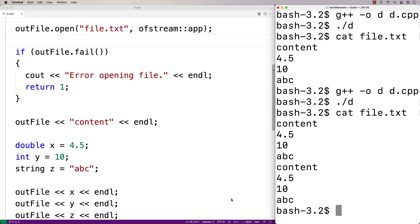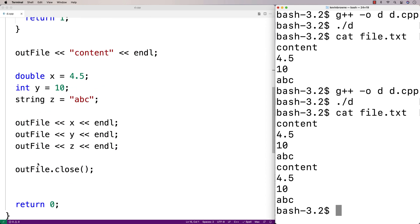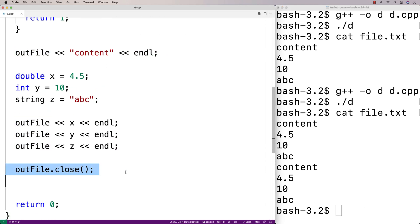Now one more thing. Using this outfile.close here, it might not be totally obvious why that has to be there, but it's a best practice to close the file after we're done working with it. It has the practical effect of freeing up some memory as well.